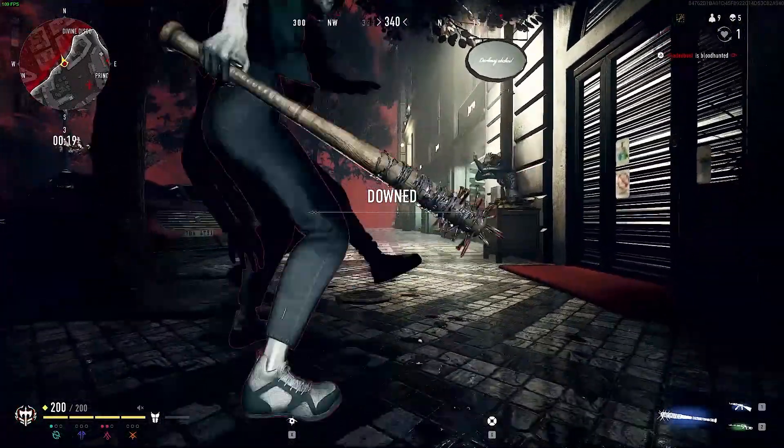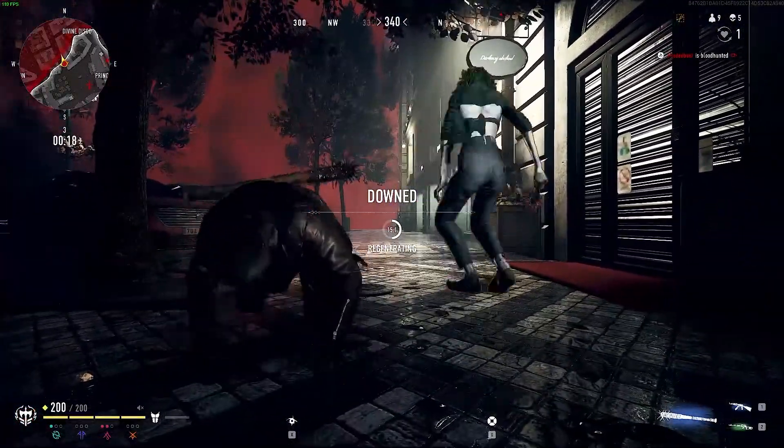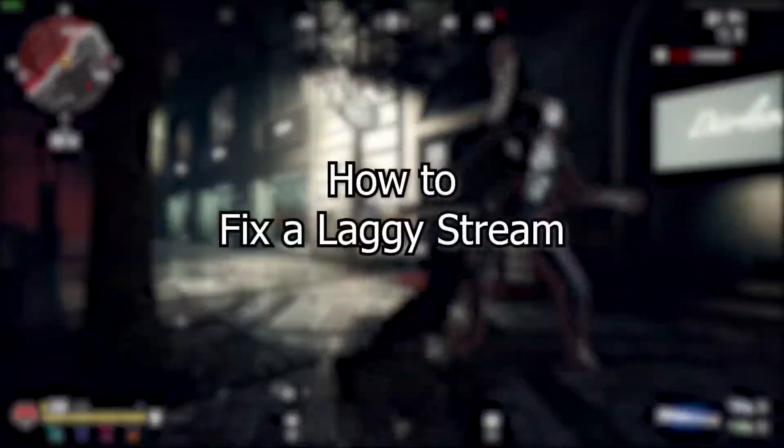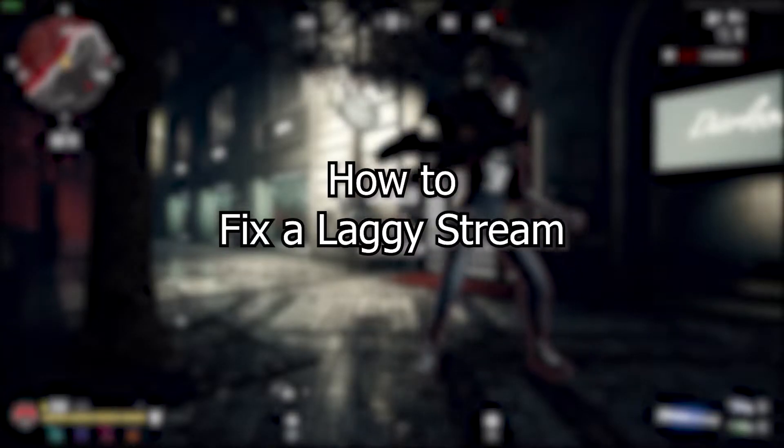Hey, what is up guys? Welcome back. In today's lesson, we're going to be going over how to fix a laggy stream.